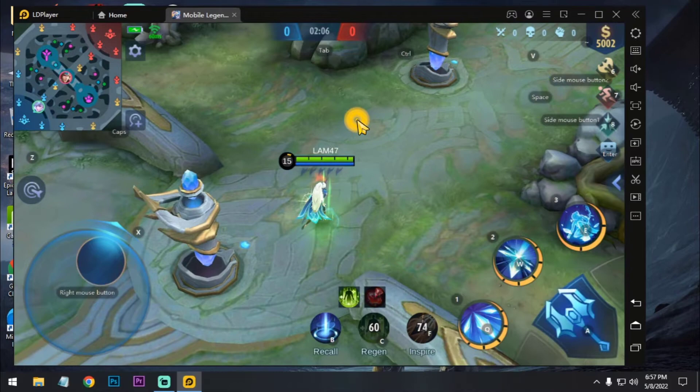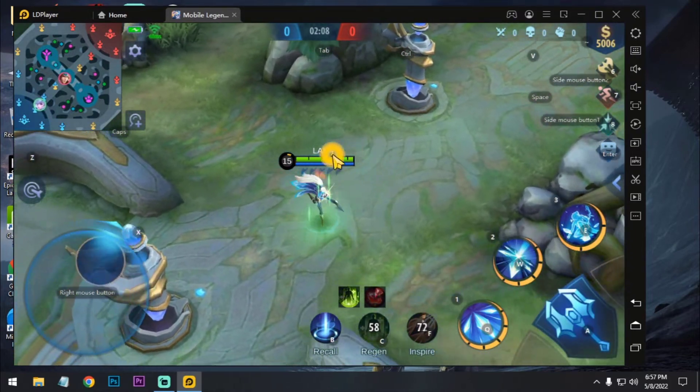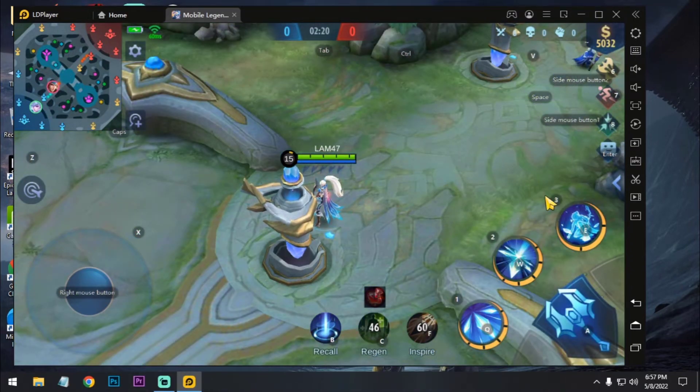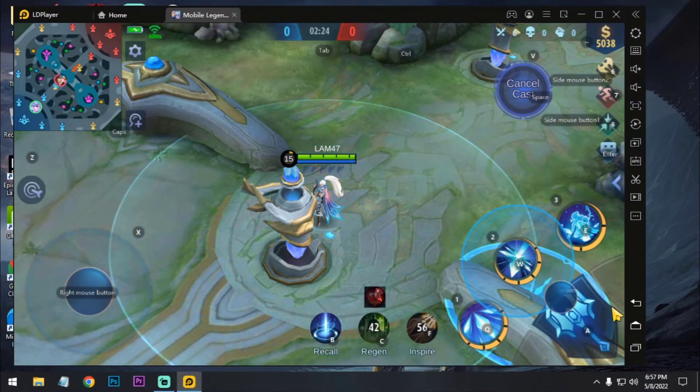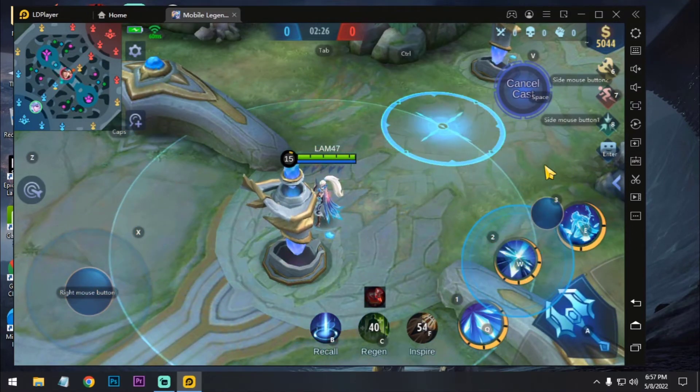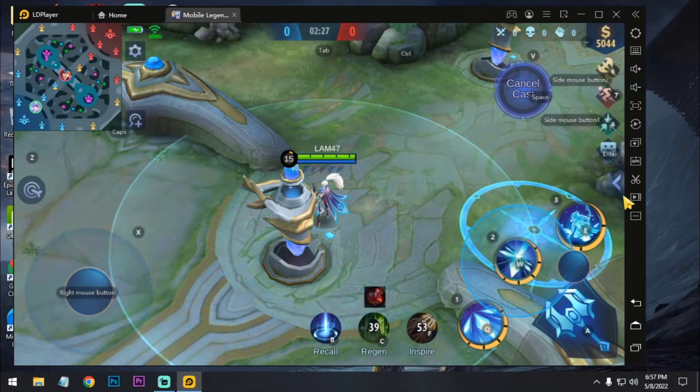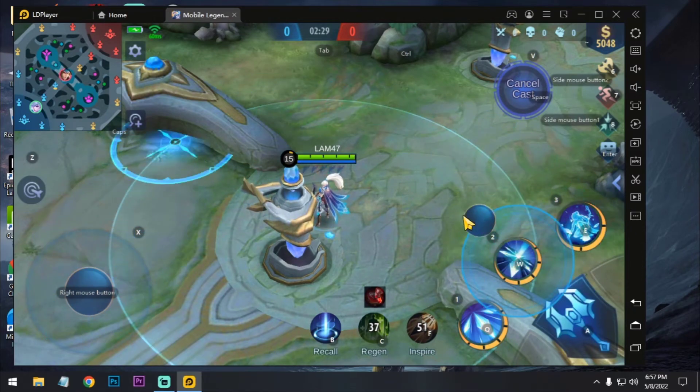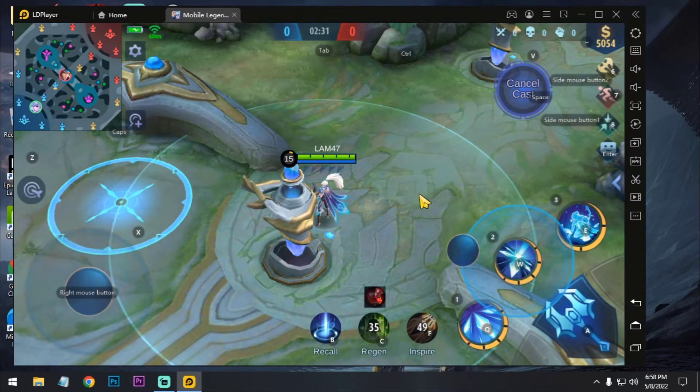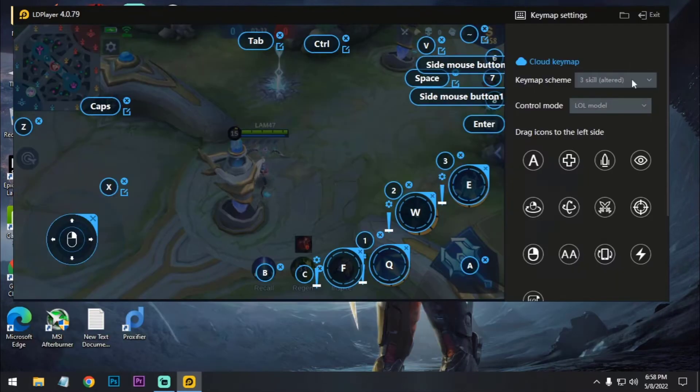So now, here is the thing that you cannot aim just like that. Okay, it's a problem if you are using PC. So, how can you use aiming with this control?